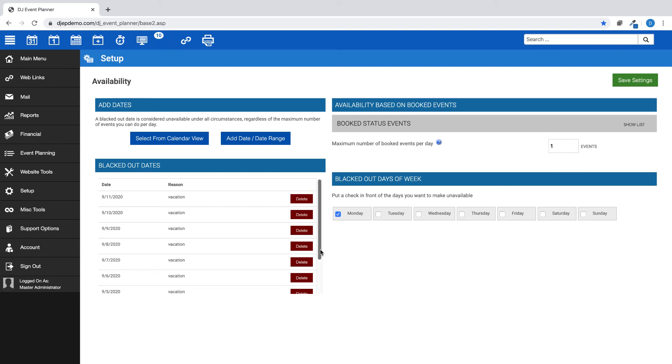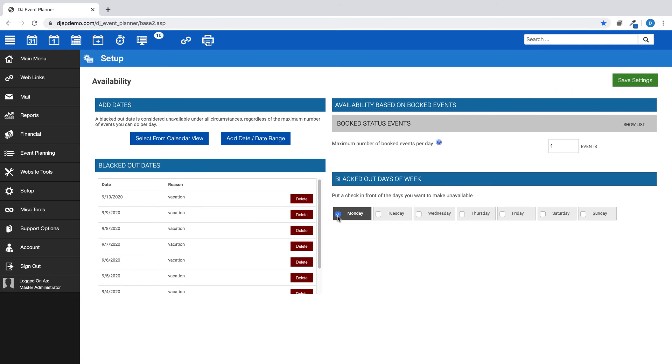If at any time you want to delete or change the options you've chosen, simply click the Delete button on the date you want to remove or uncheck the specific day of the week. Then save your changes.